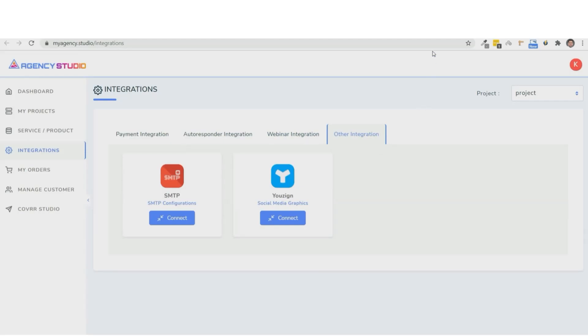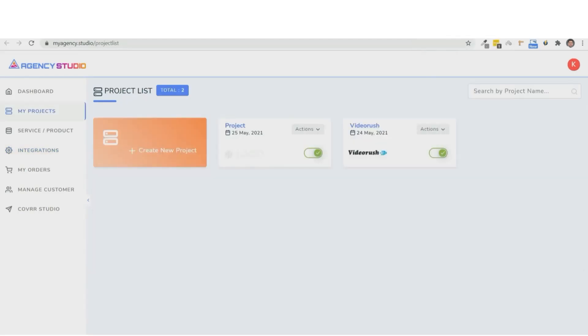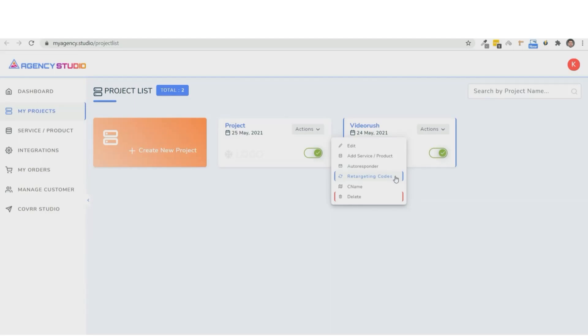So when you create a project from the actions, you can select the autoresponder or the webinar platform that you have integrated. And you can even add retargeting codes to retarget prospects who didn't complete their purchase.